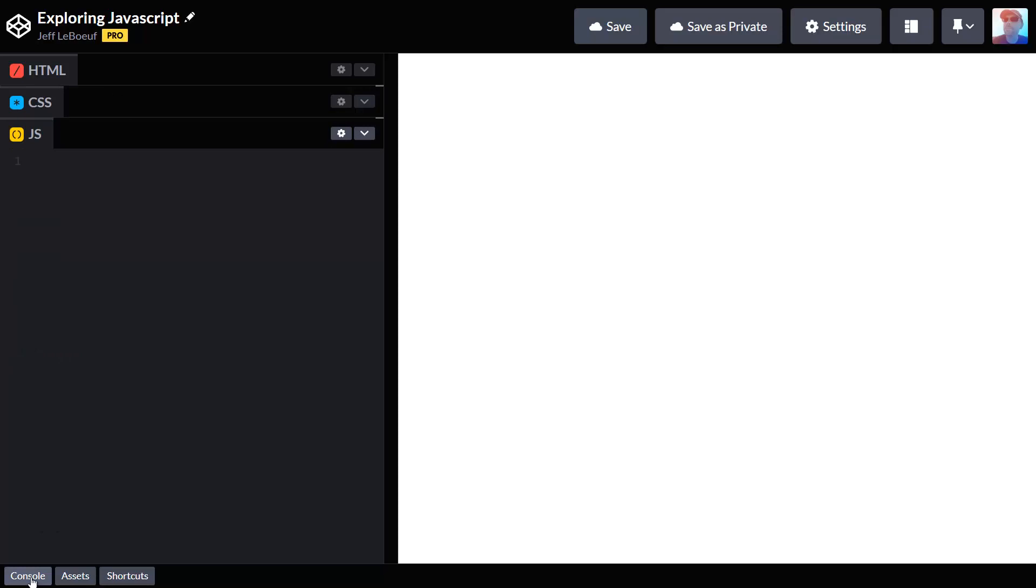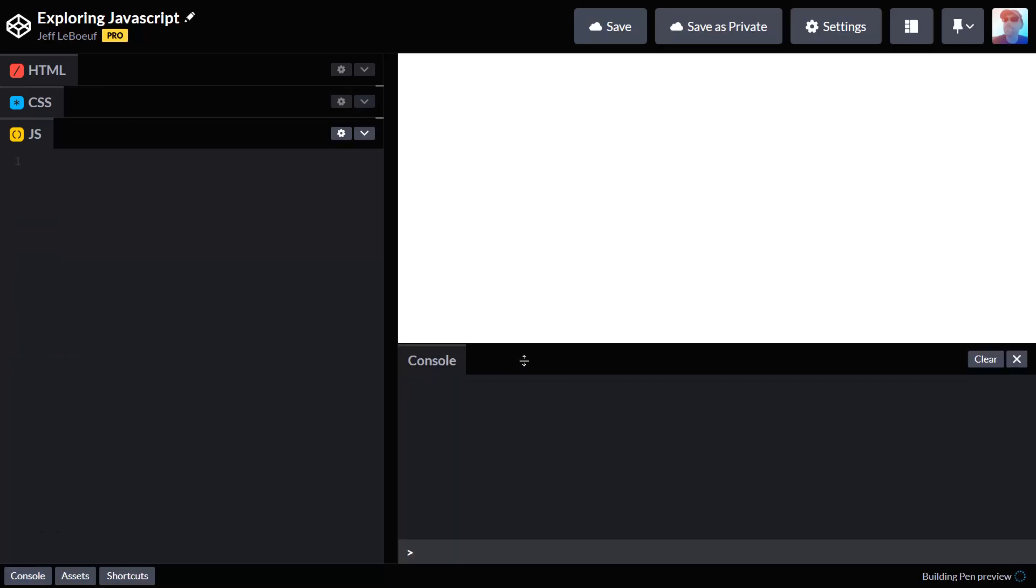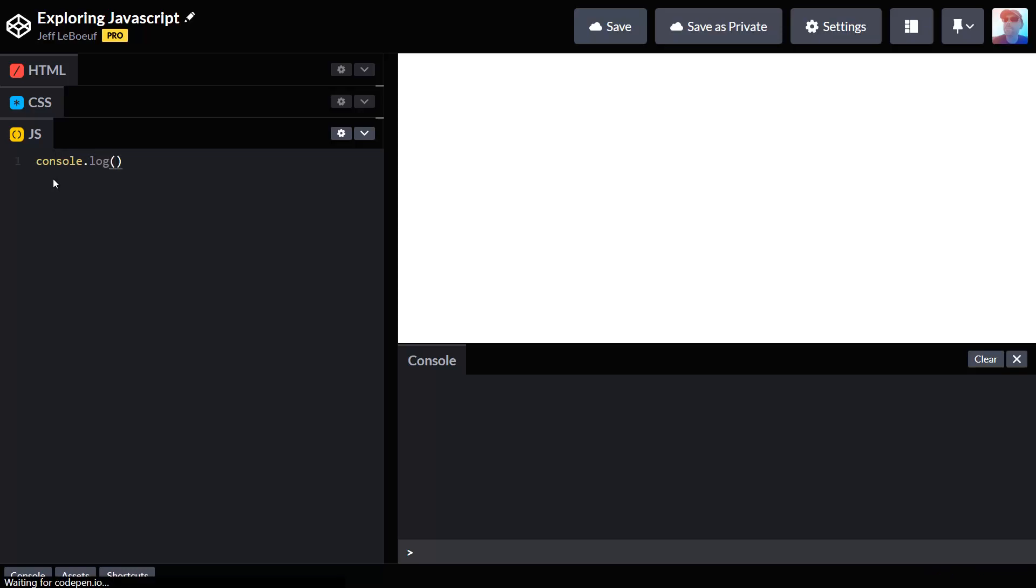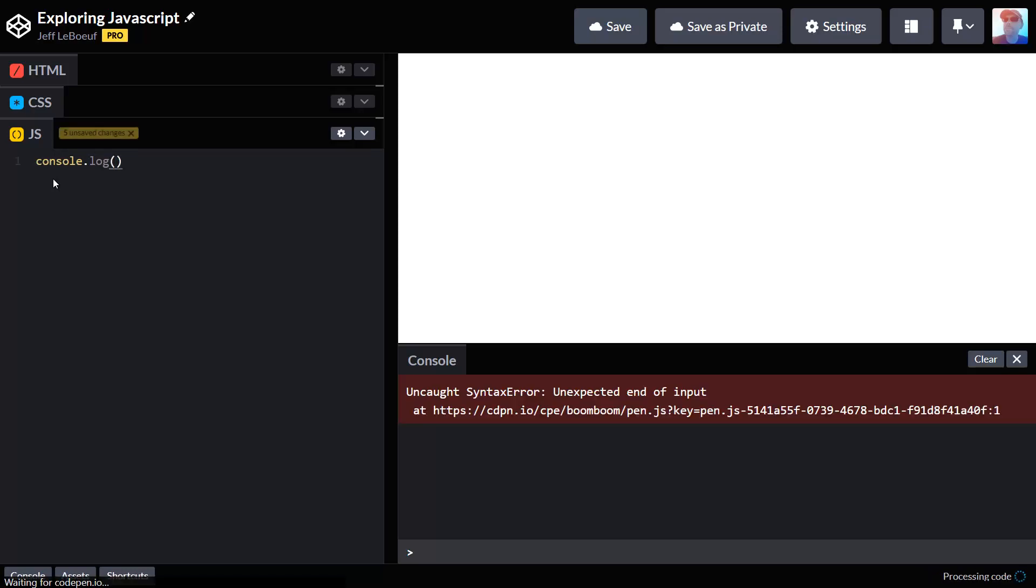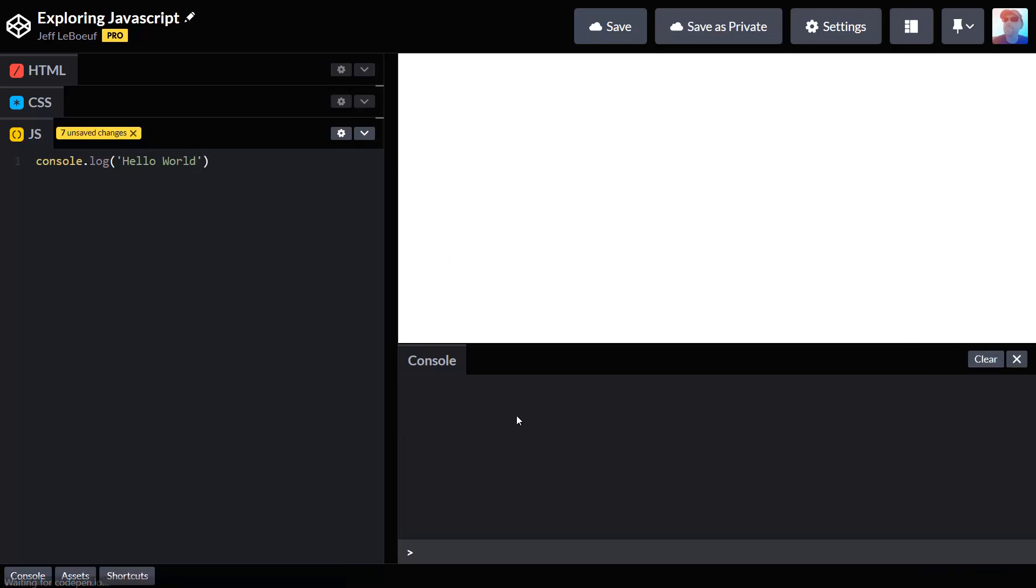In the first video we showed you how to set up CodePen and how to open up the console and output stuff to the console. Originally we used a method called console.log and we printed out hello world to the console and eventually it will print.